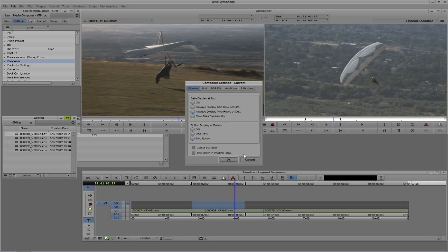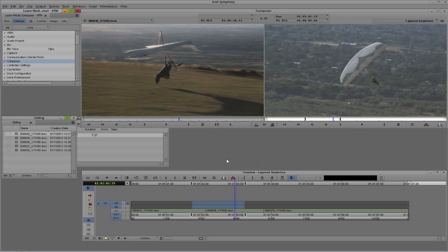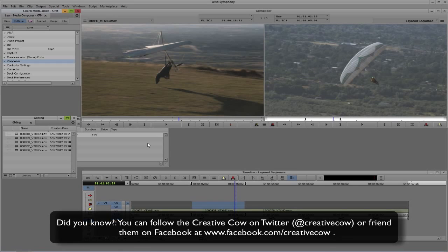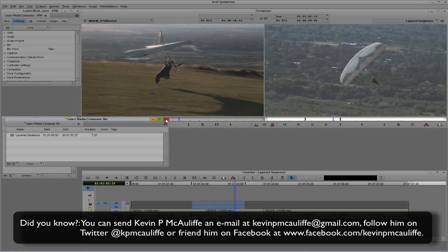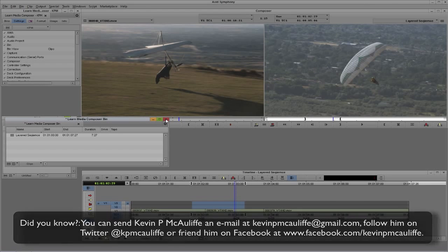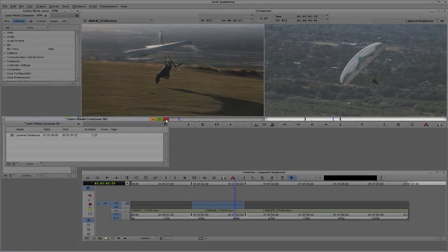Next, right below that, we have the button displays at the bottom. Right now I have two rows of buttons, but since I work with my left hand on the keyboard and right hand on the mouse, I normally only use one row of buttons. I'll select one row and say OK — now I have just one row of buttons. It's very rare that I click these buttons since most of my work is done with the left hand on the keyboard. If you have any questions, comments, or tutorial requests, send them to kevinpmcauliffe@gmail.com. This has been Kevin P. McAuliffe — thanks a lot for watching.